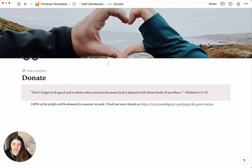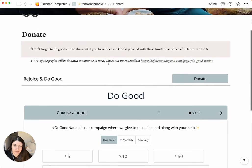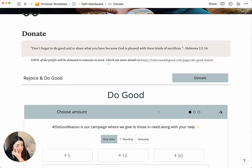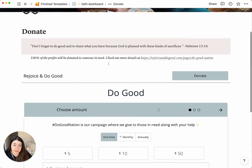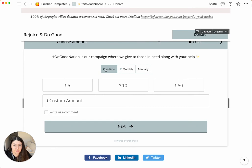Next, we have the donate section. So as I mentioned, this one is part of our Do Good Nation, and you can choose to donate one time, monthly, or annually.